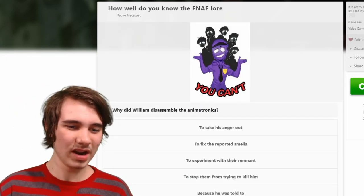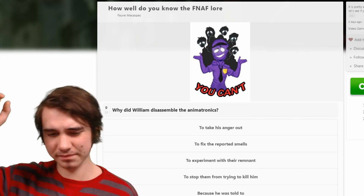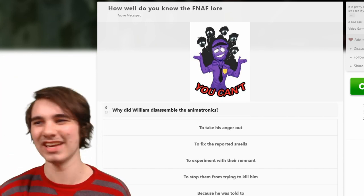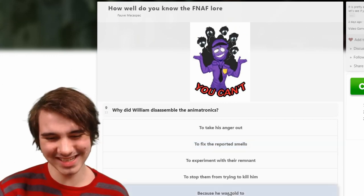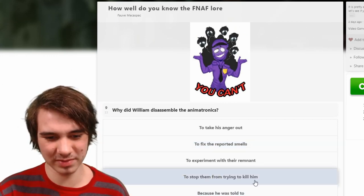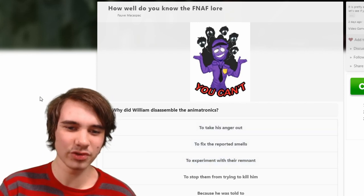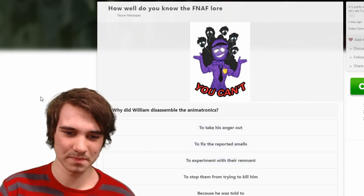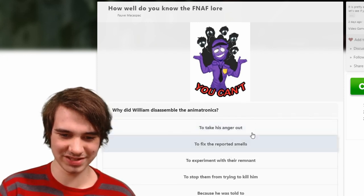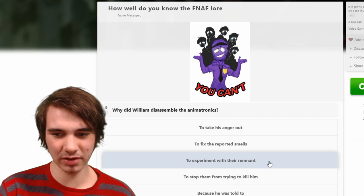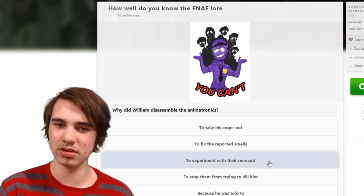Why did William disassemble the animatronics? That's going to be — take his anger out, 'you damn kids,' to fix the reported smells. Yeah, because he was told to, to stop them from killing him, to experiment with their remnant. Well, if we're talking about FNAF 3 when he disassembles them, it's definitely not these two. To experiment with their remnant — in the books the classic characters are used to make the Fun Time characters.